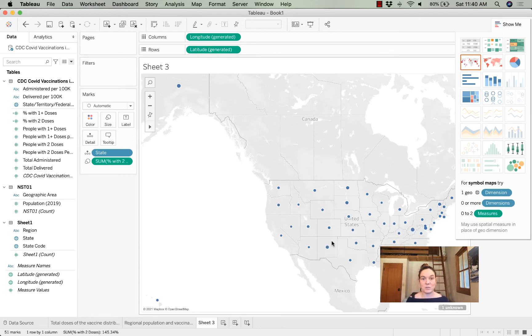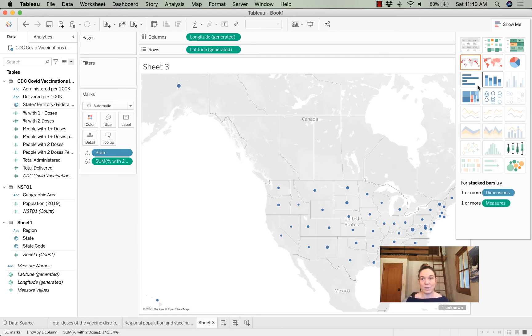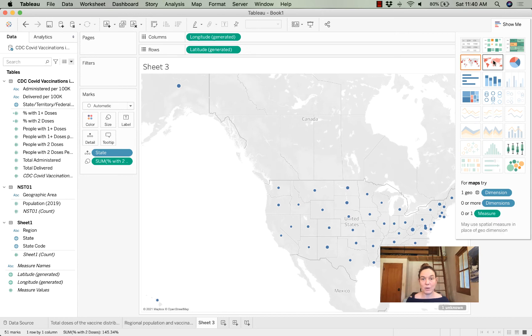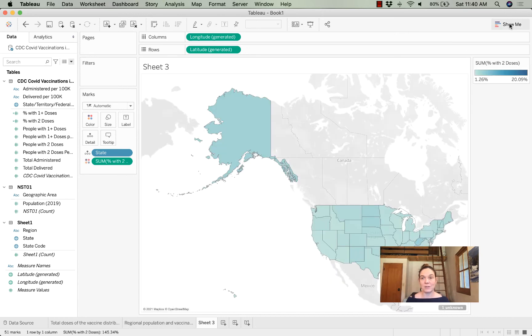Instead of this, which is called a symbol map, we can choose a regular map. Then we can click 'show me' again, and it will go away.